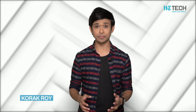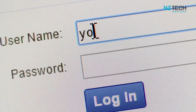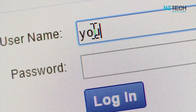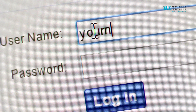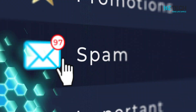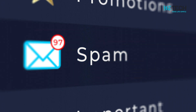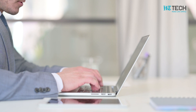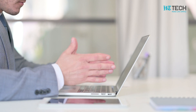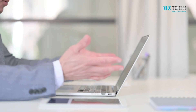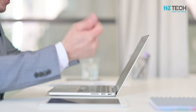Do you frequently receive unwanted promotional mails in your inbox? Over time, we use Gmail for signing in to our social media accounts. Once we do that, there is a flood of mails coming from these sites. Dealing with such mails becomes quite frustrating at times.